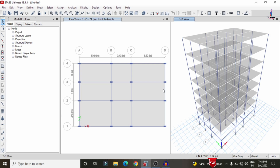As per IS codal provision 1893, the seismic zones are classified into four types: Zone 2, Zone 3, Zone 4, and Zone 5. Zone 5 is the most critical zoning condition. If you design a building structure in Zone 5 seismic condition, it will automatically be safe in the remaining zones. That is why we are considering Zone 5 for this multi-story building.